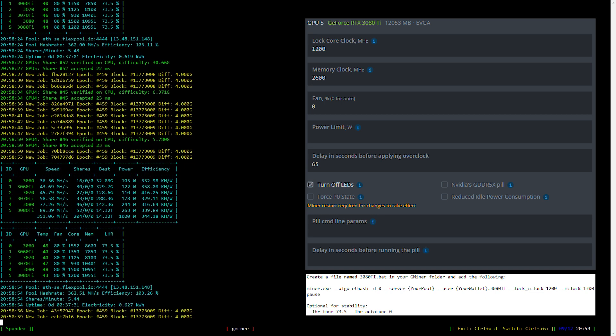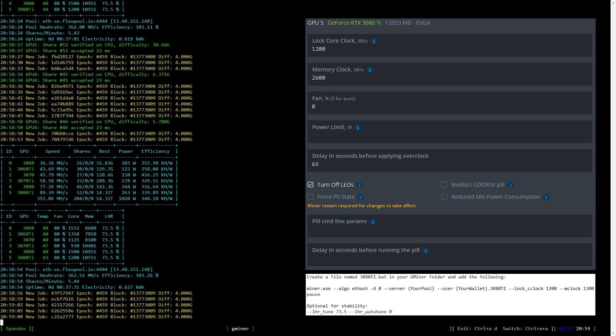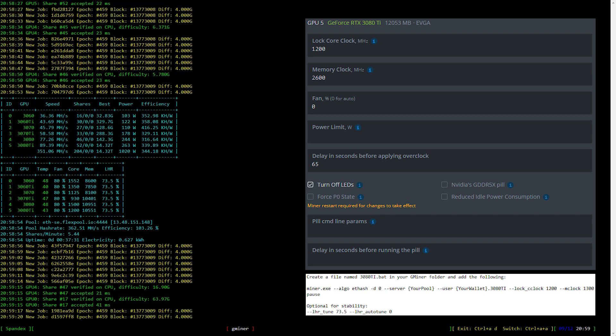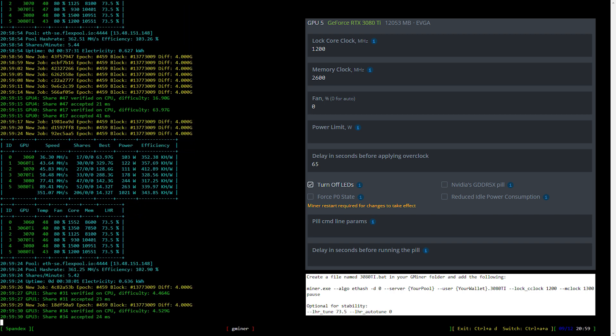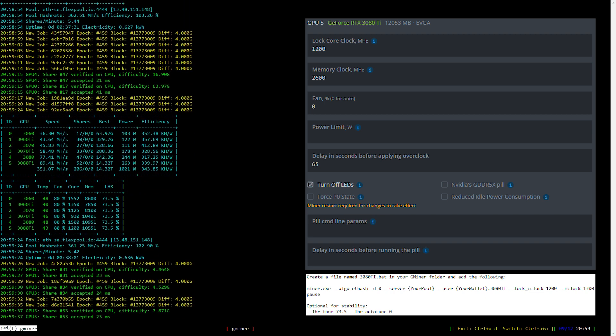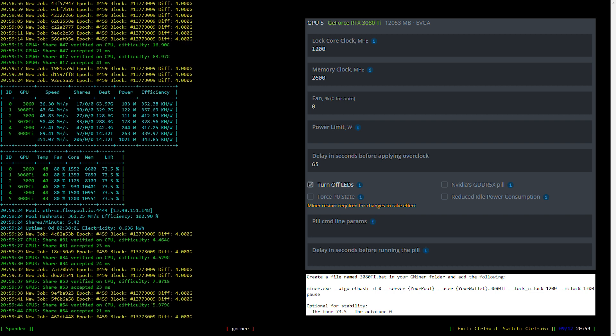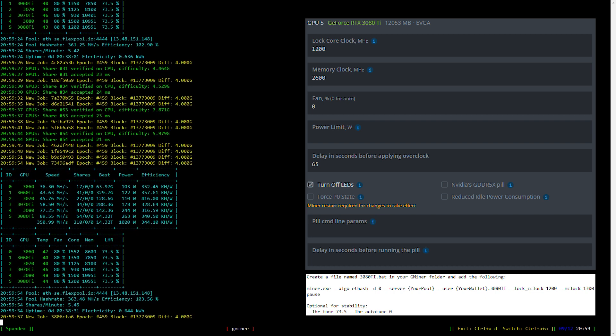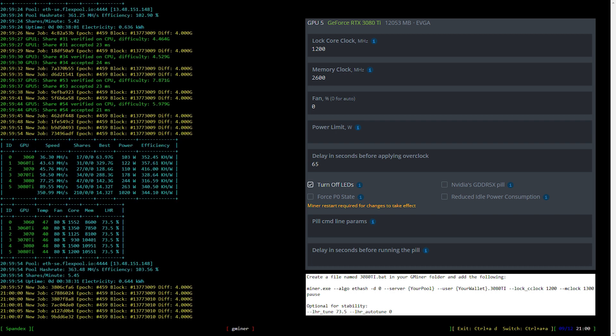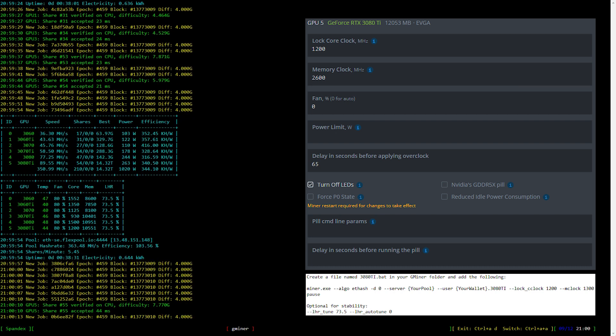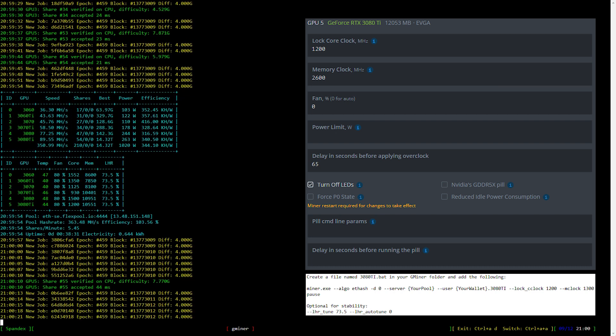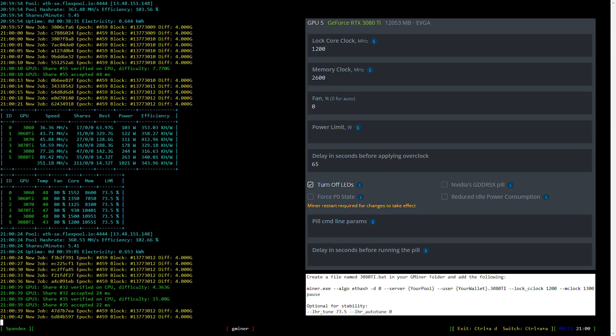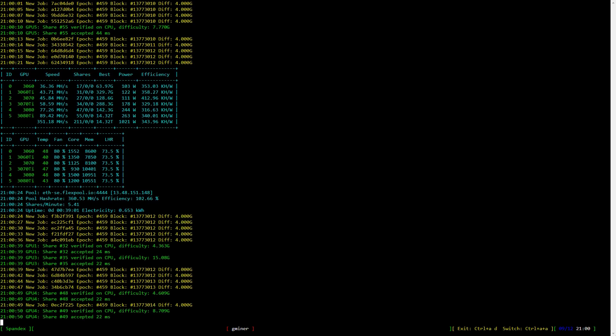The same fix applies for everyone who's stuck at 77 megahash per second or can't hit over 90 in T-Rex. If you're a Windows user you can either modify your existing Gminer batch file or create a new one based upon what you see here.